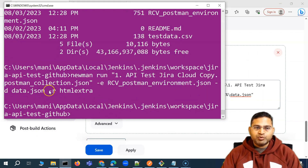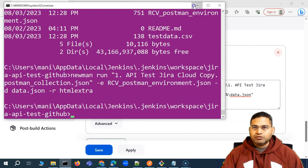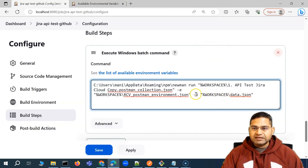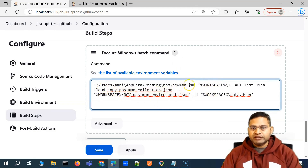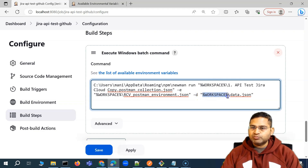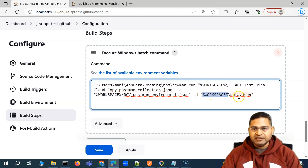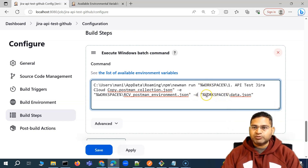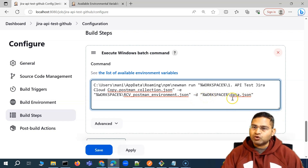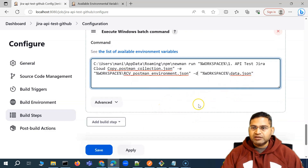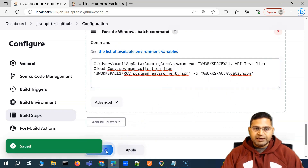This workspace variable becomes really handy when we have to specify where exactly the files will be. We don't have to worry about the exact Jenkins workspace path — we simply use that workspace variable and it will be able to locate those files.